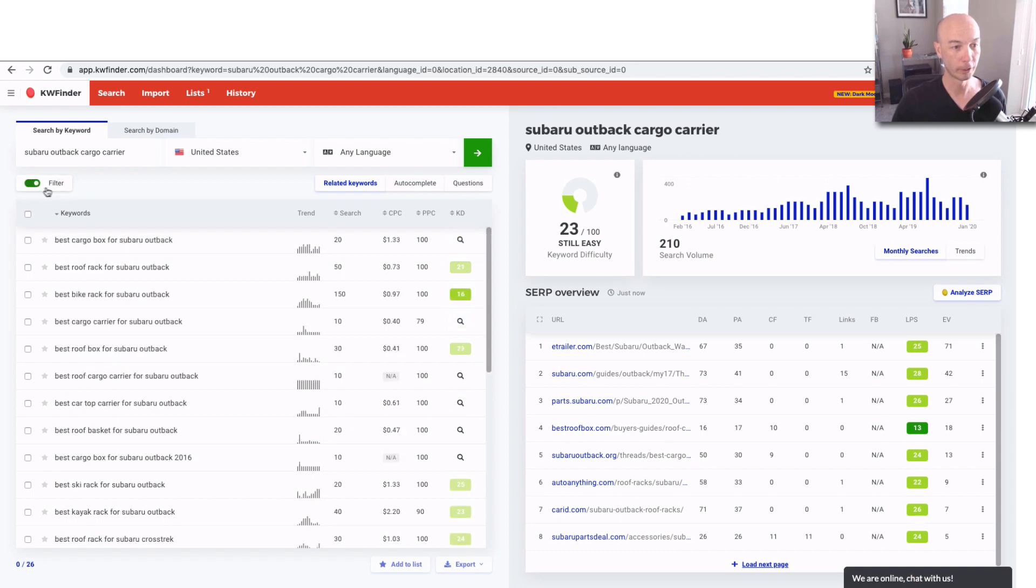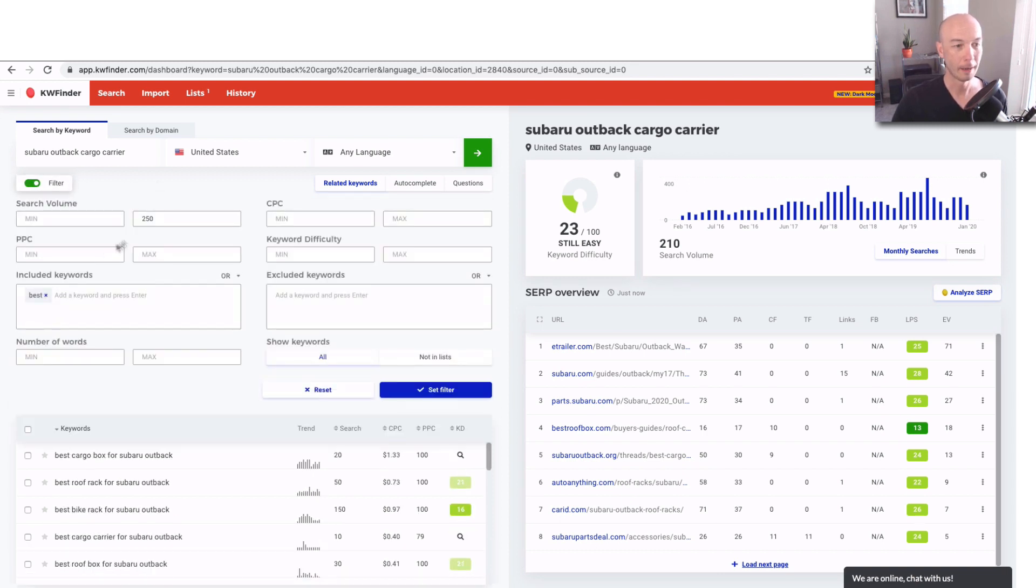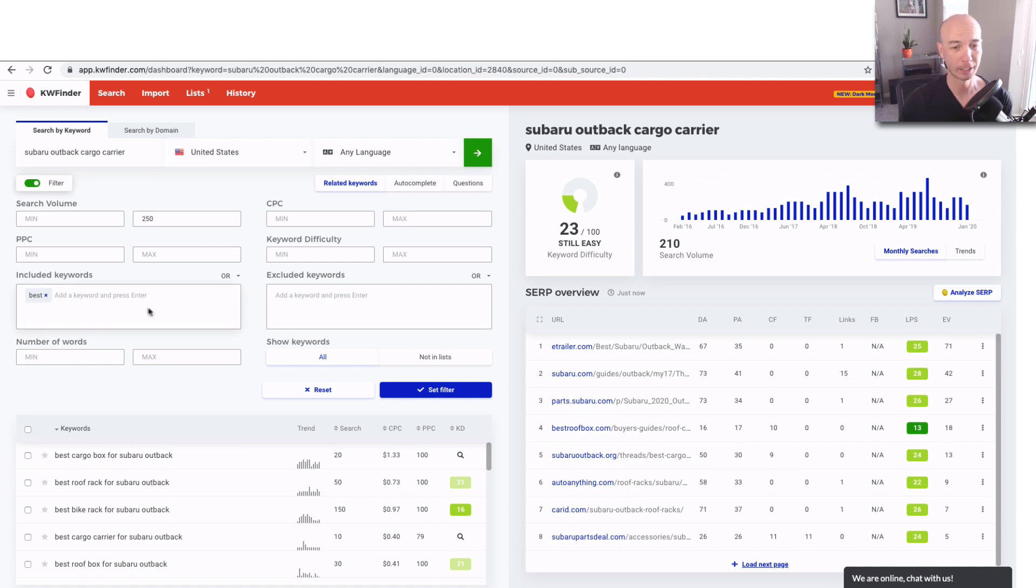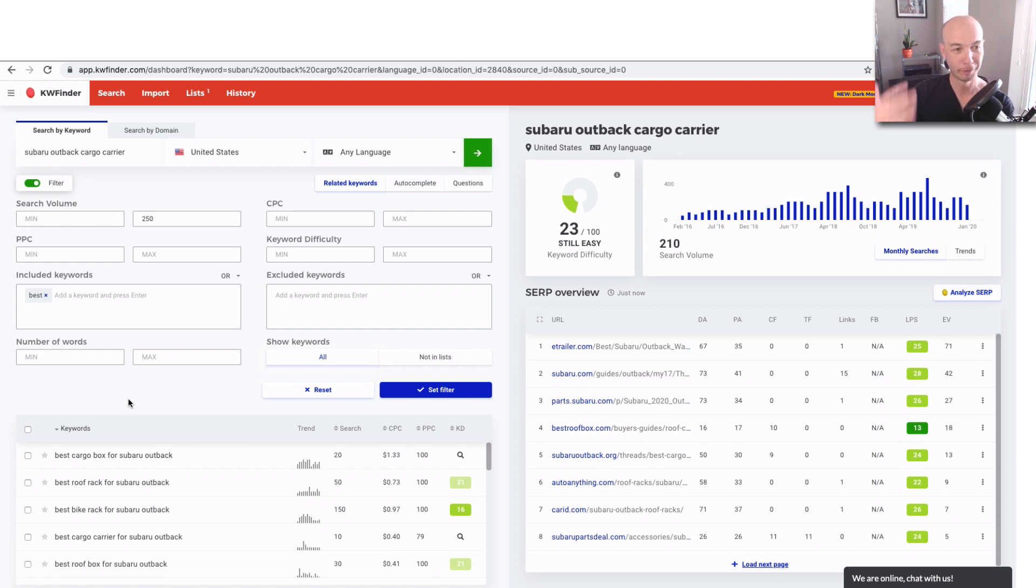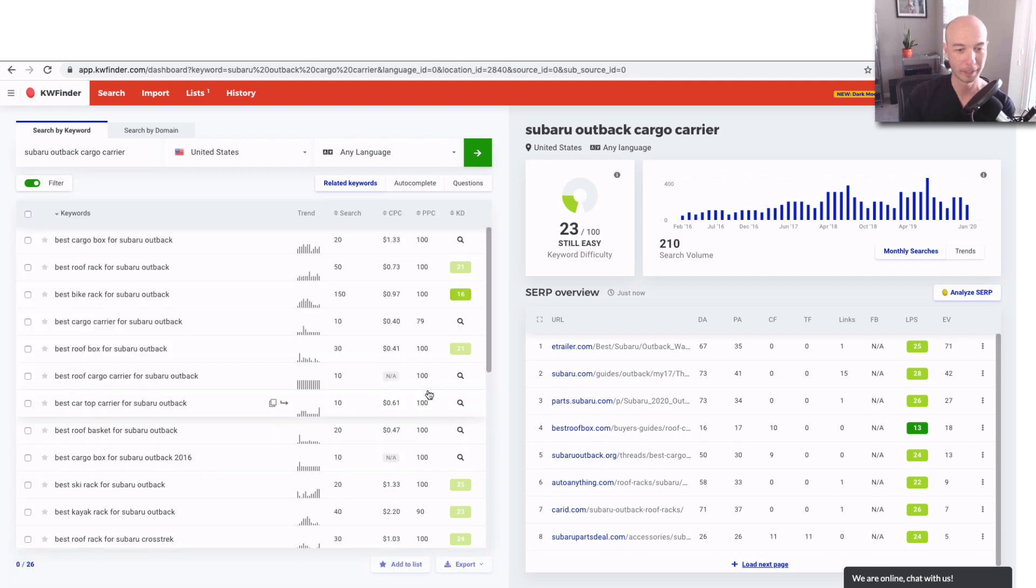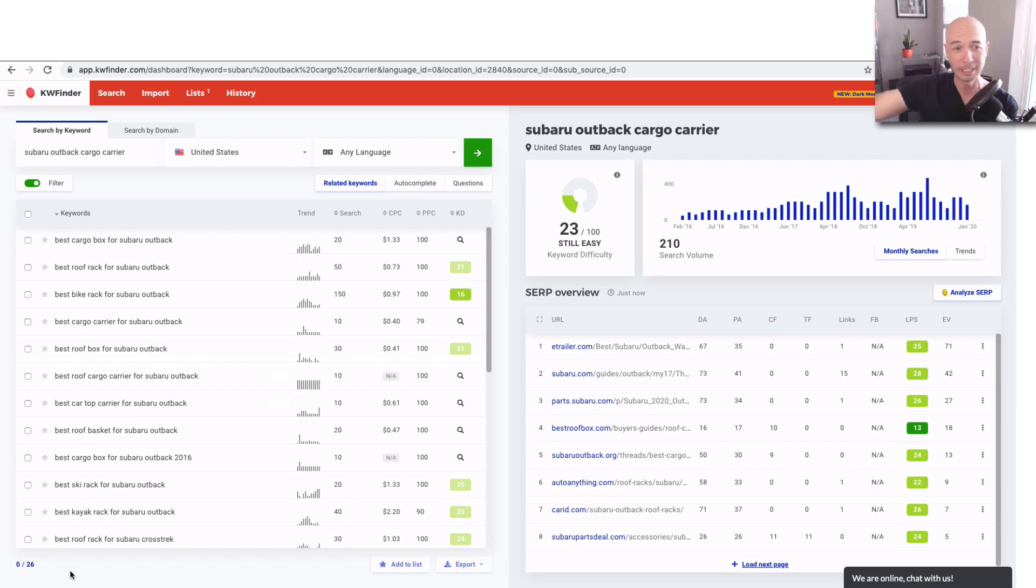I'm going to turn on the filter, and I'm mostly interested in things that have best in it, keywords that have the word best, because that is a buyer's keyword. That means if someone searches for best and then a product name, they're probably in the market for such a product name and they're doing research. So I'm going to set the filter, and then we filtered from 800 down to 26.